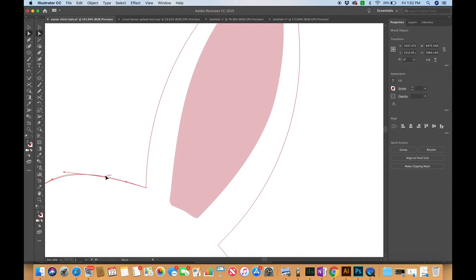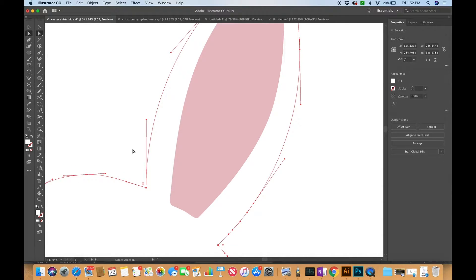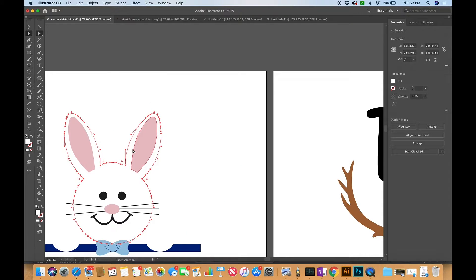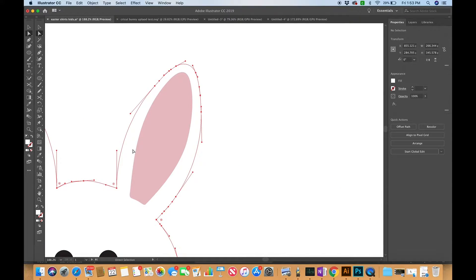Now as you can imagine, when you take a raster image — raster just means it's based off pixels — and use auto converters like Cricut's auto converter or online converters that take PNGs and JPEGs and turn them into vector, they end up with a lot of excess anchor points that just aren't needed.